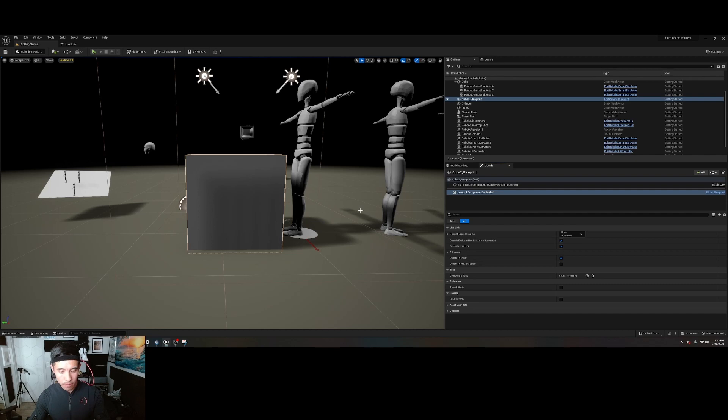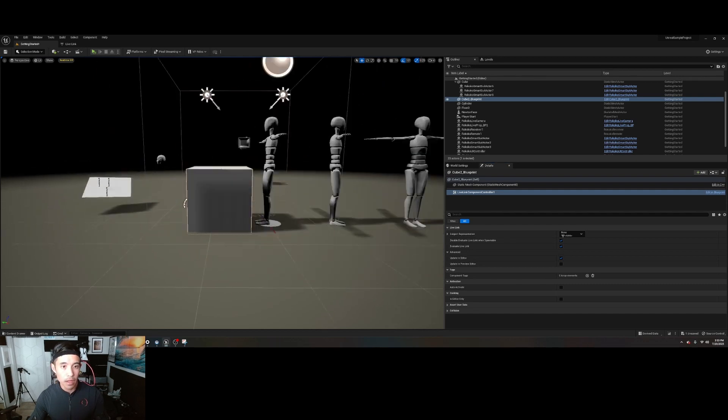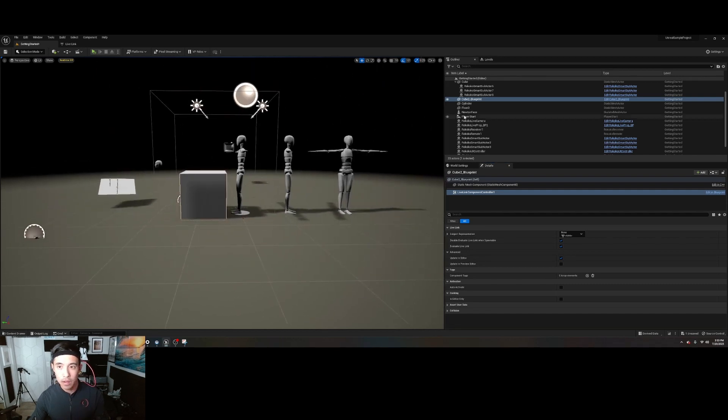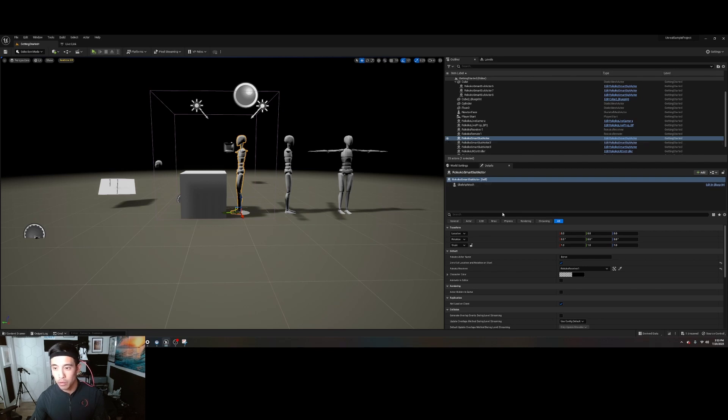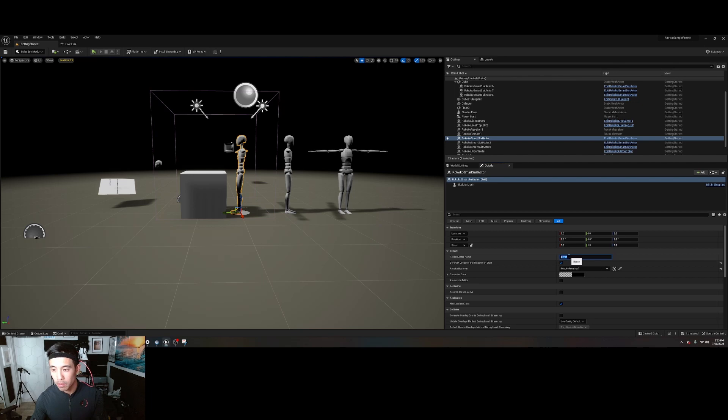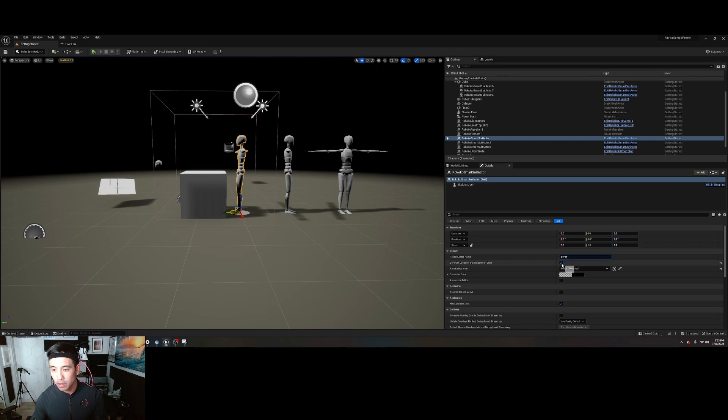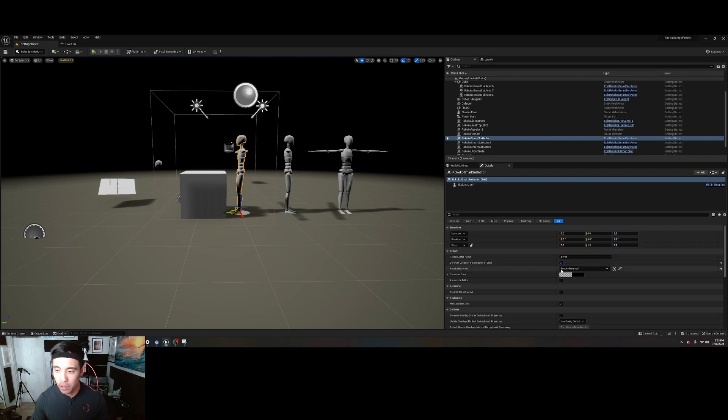Now I can go back here and your mannequin, Rococo SmartSuit Actor 1, it doesn't matter which one, but it should be matched up to your actor profile name that's in Rococo Studio. So this all should be looking like that. Make sure this is checked on - the zero out location and rotation on start.